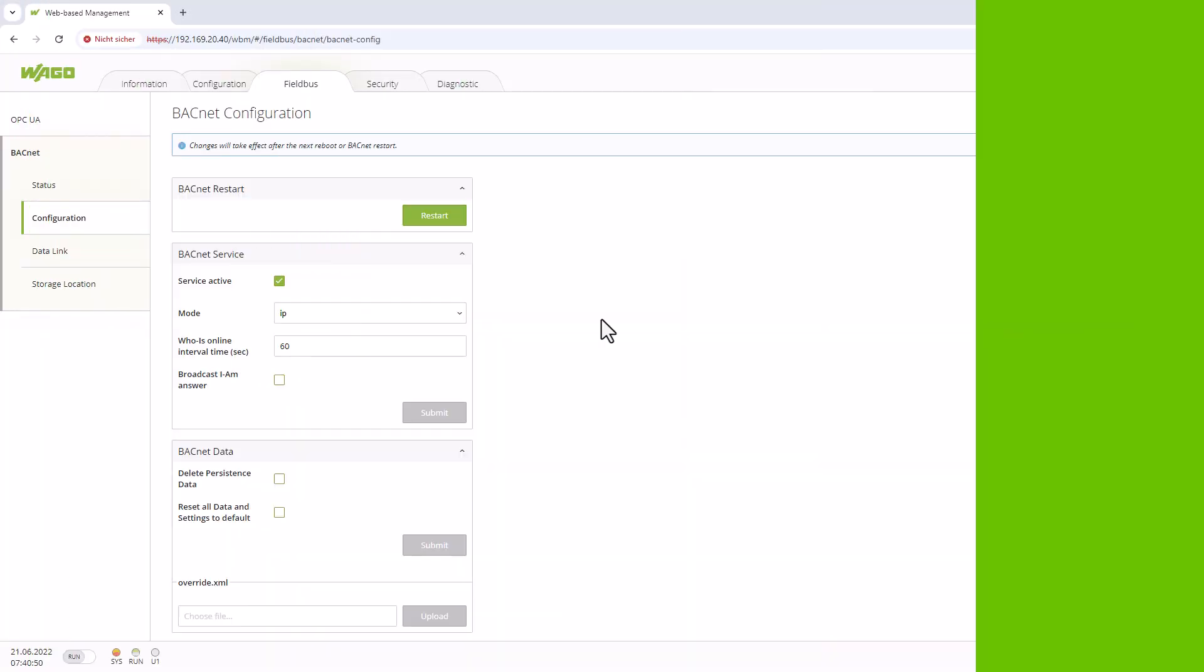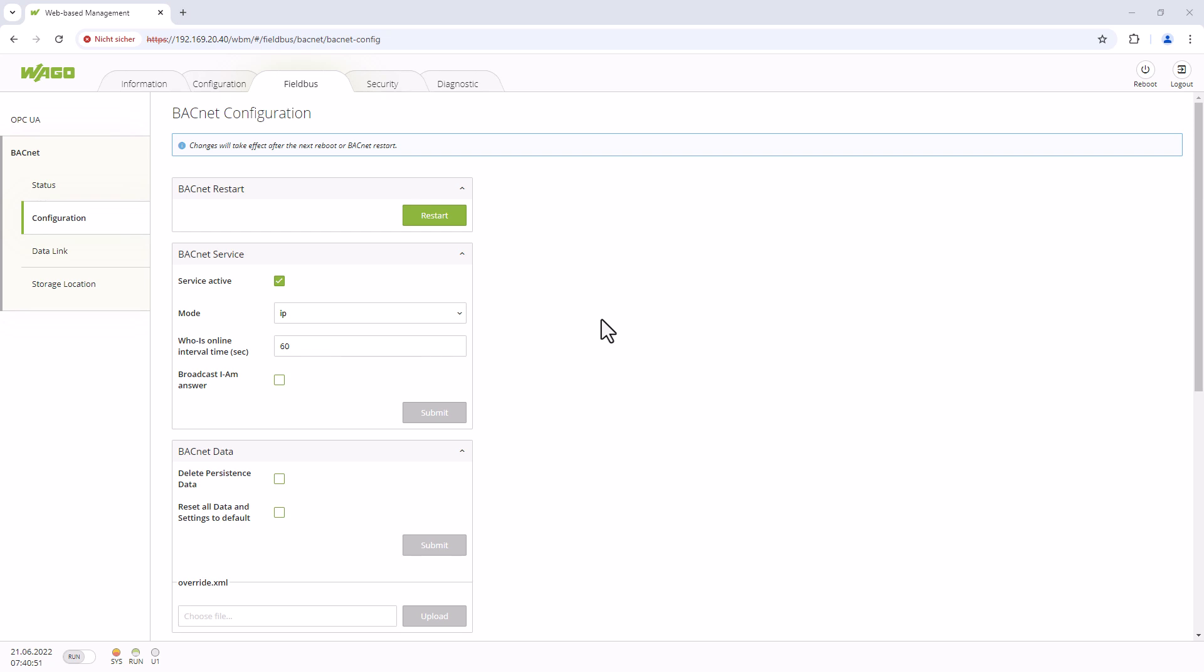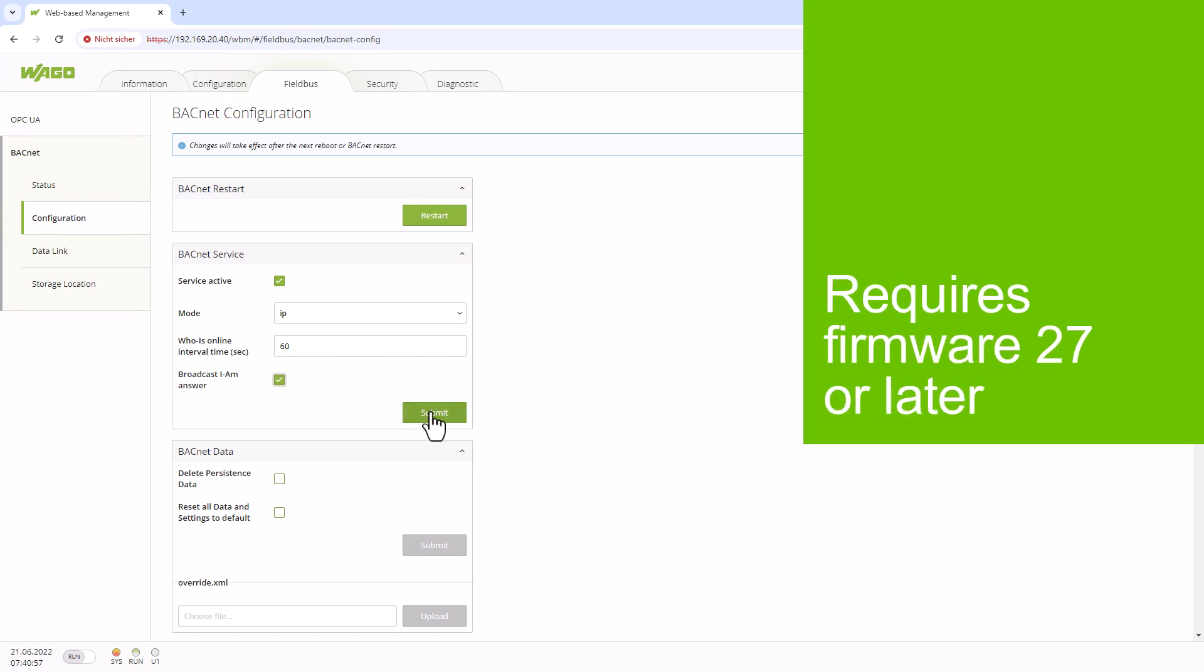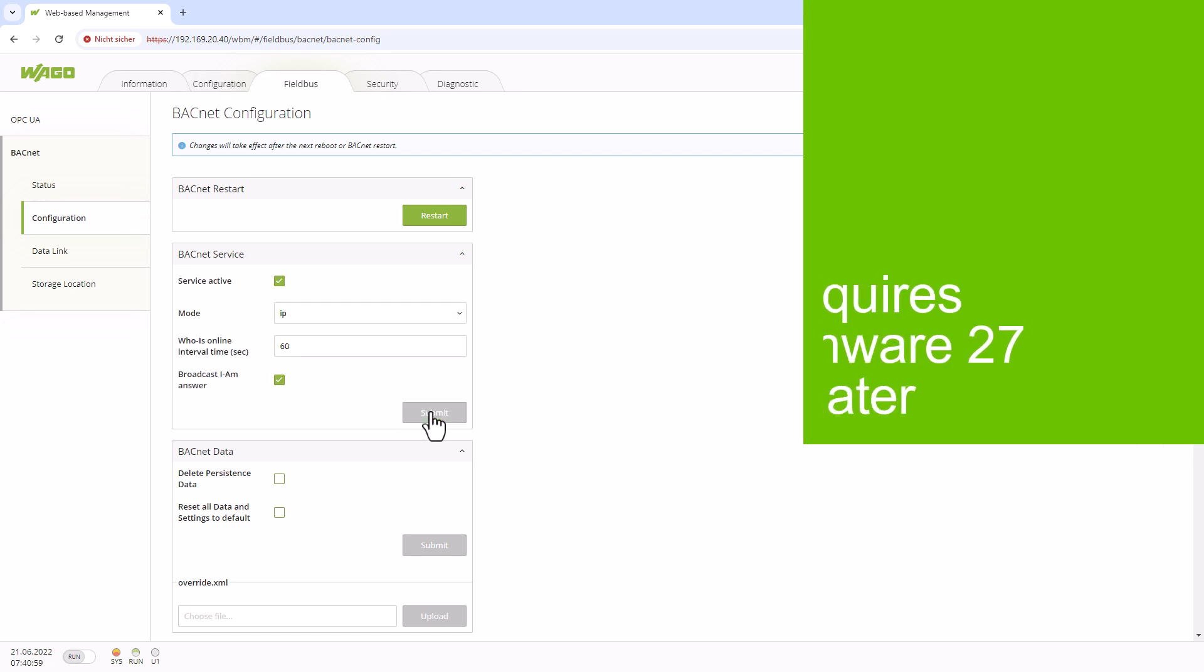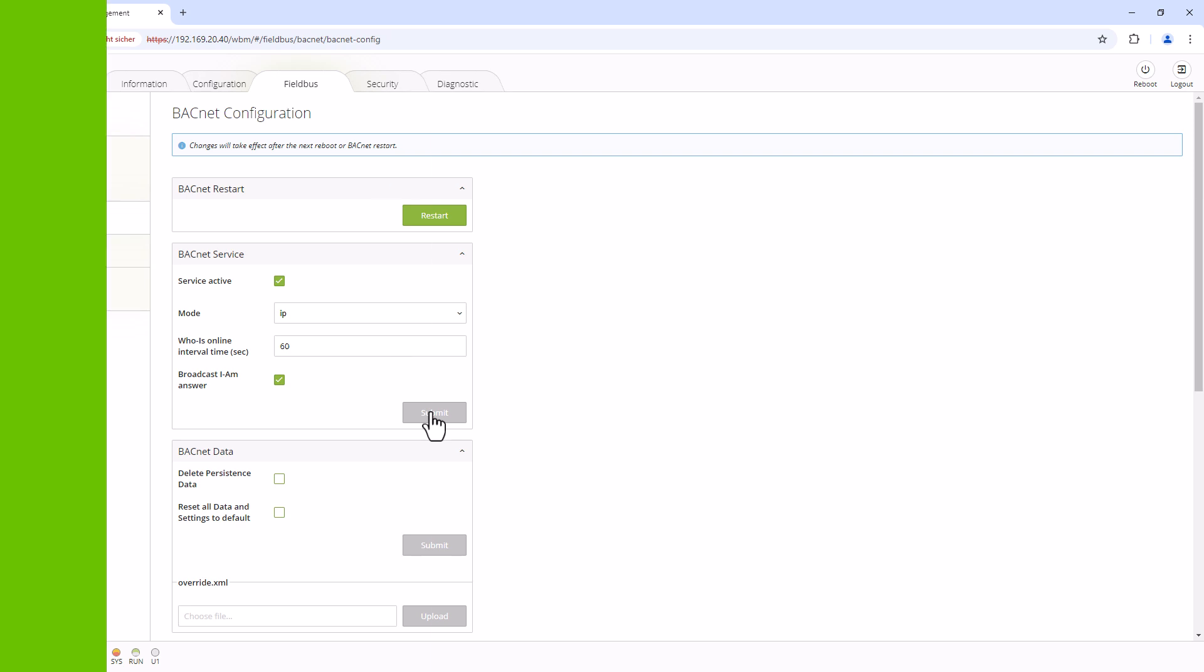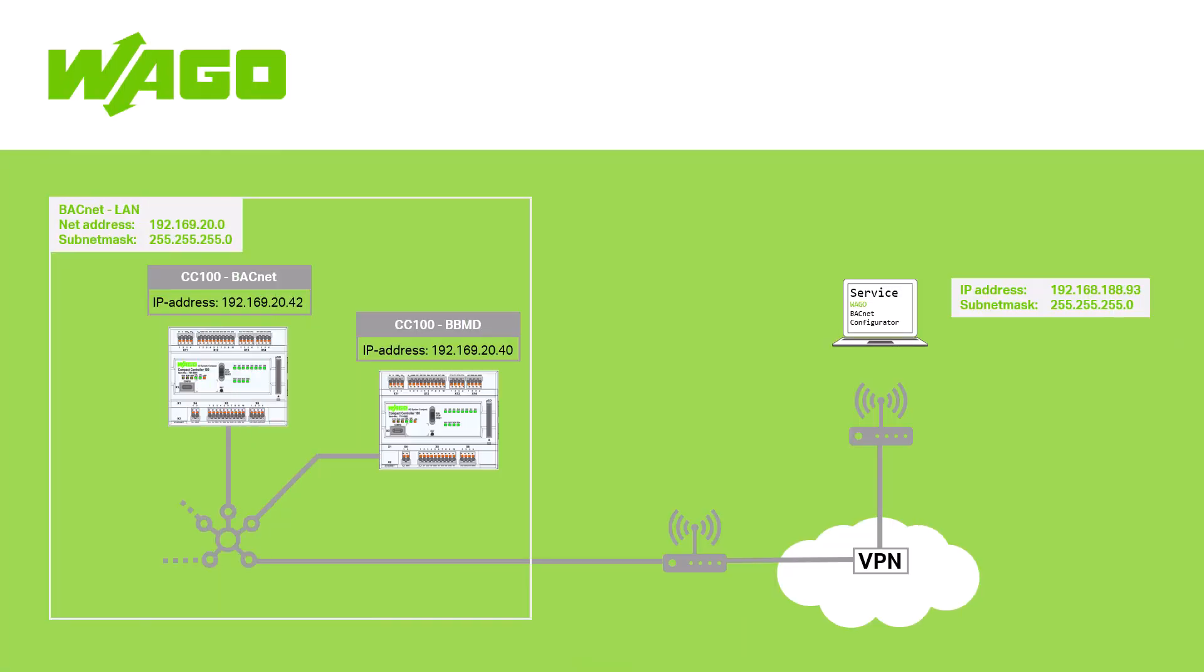In this example, we are using a VPN connection without IP masquerading. If IP masquerading cannot be disabled, the broadcast IM answer checkbox can be set in the web-based management of each BACnet controller on the network. We have provided a small graphic to illustrate this.